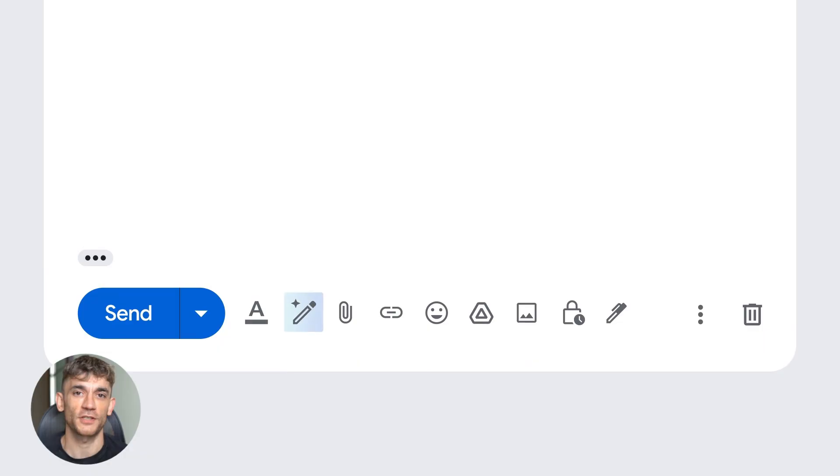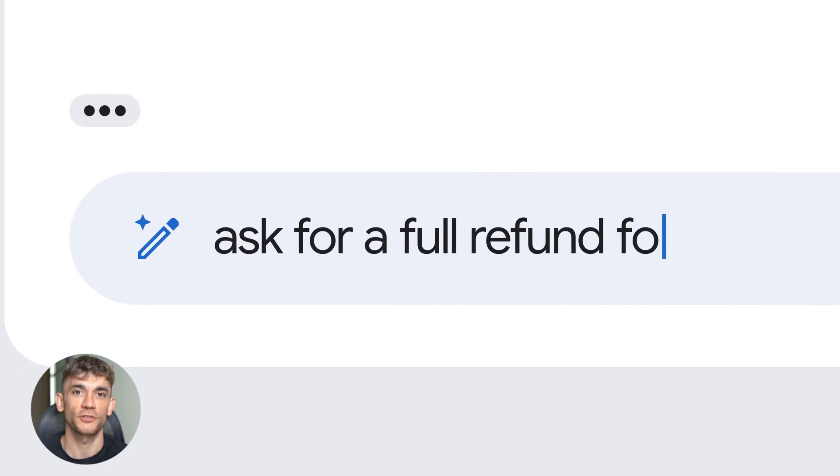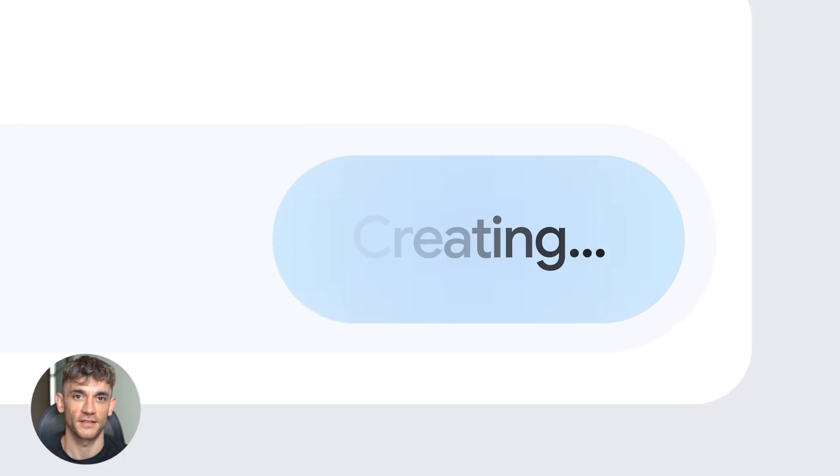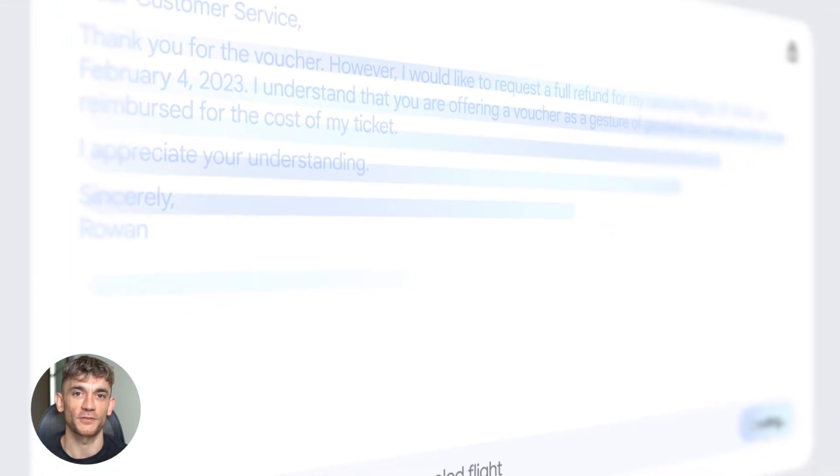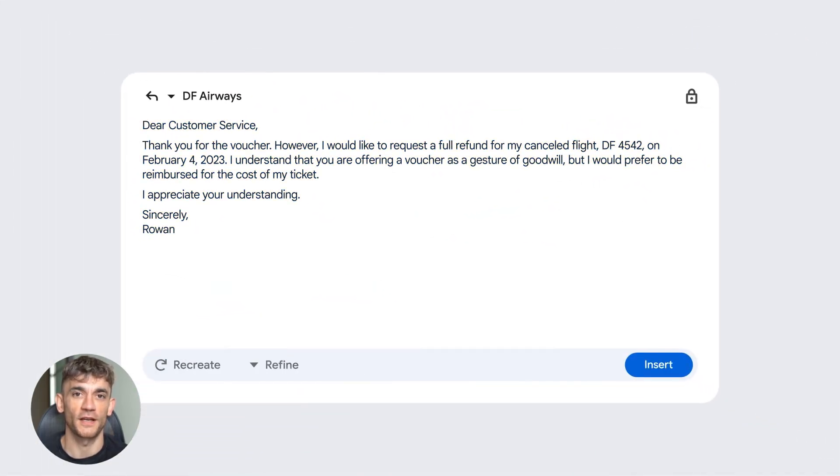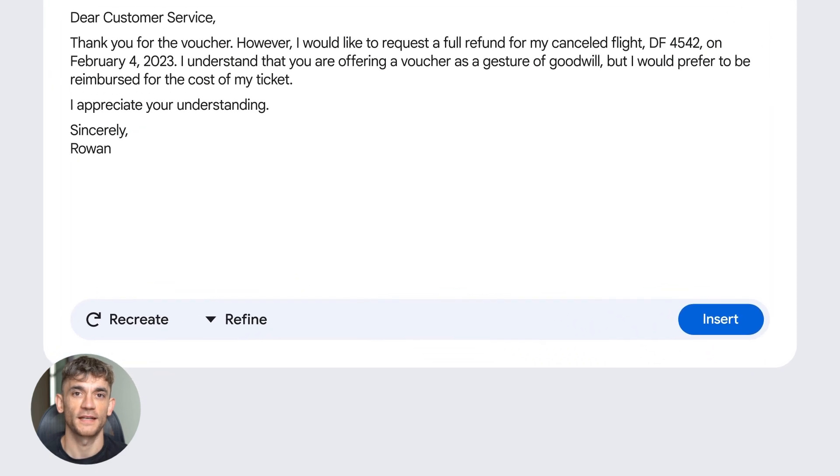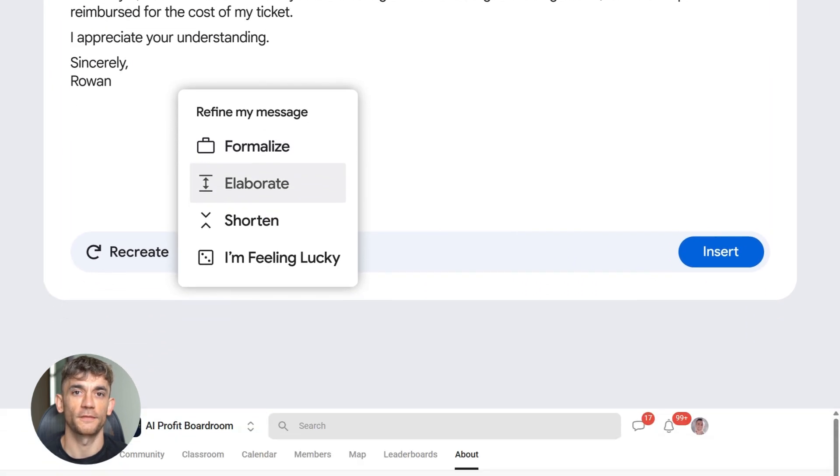Fourth feature is proofread. This is for pro and ultra users. It checks your grammar, your tone, your style. It gives you professional polish. Think Grammarly plus AI understanding your conversation. This is perfect for work emails, client replies, important communication, anything where you need to sound professional.